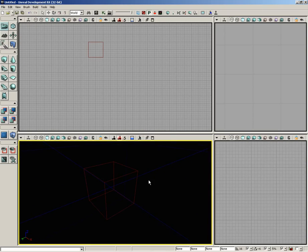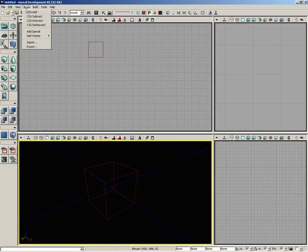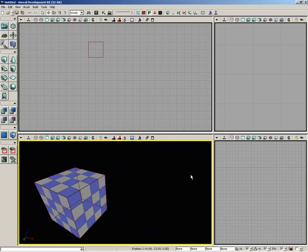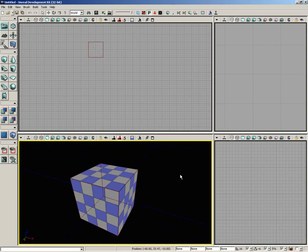With the basic red builder brush, which is a 256 unit cube, I'm going to come over to brush and choose CSG Add. That added some geometry into our world in the shape of whatever the red builder brush happened to be.